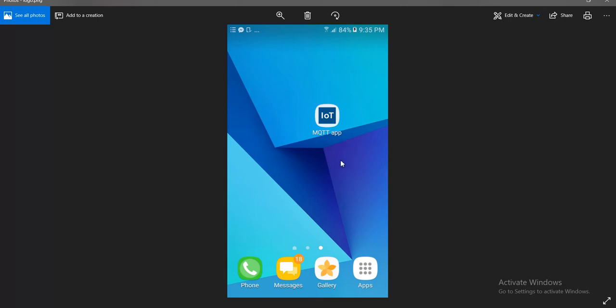MQTT is an IoT protocol. It allows different devices to communicate with each other. They can send messages or publish messages. Other devices can receive these messages through subscribing to something called a topic.